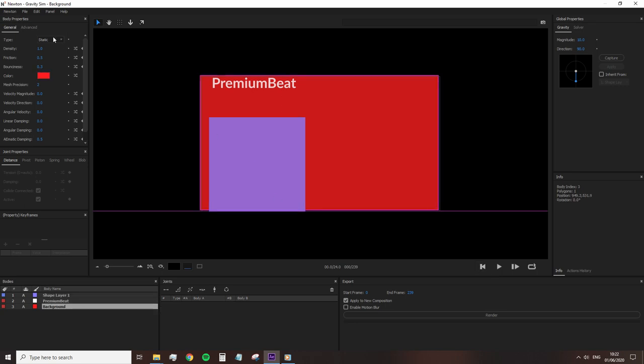So to fix this, we need to do something about the body type of the background. We know the dynamic body responds to the gravity settings. We know that static means the shape is rooted in that space. And that dormant means the shape is held in position until not.